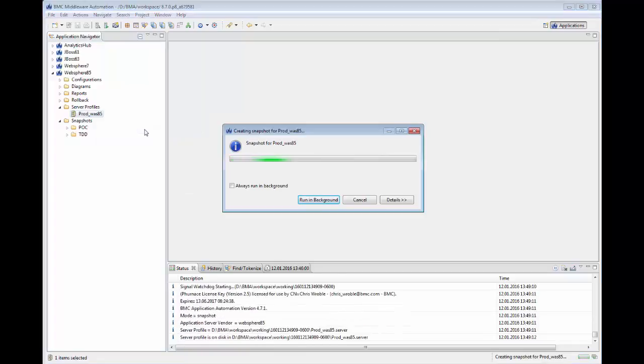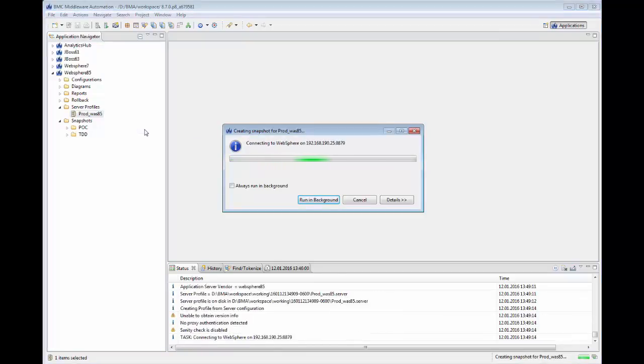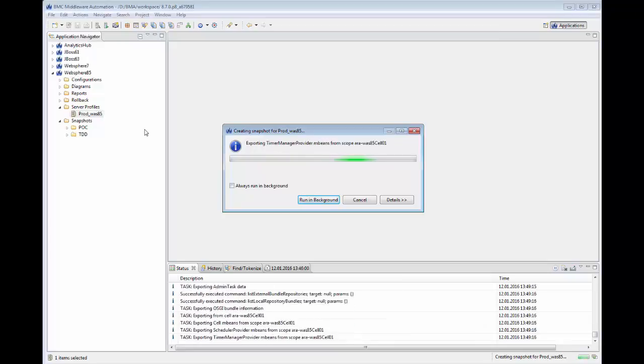BMA will pull back all of the configuration information and store it in a data file.